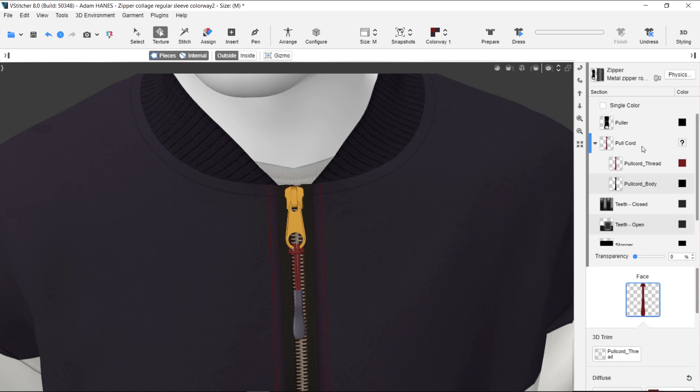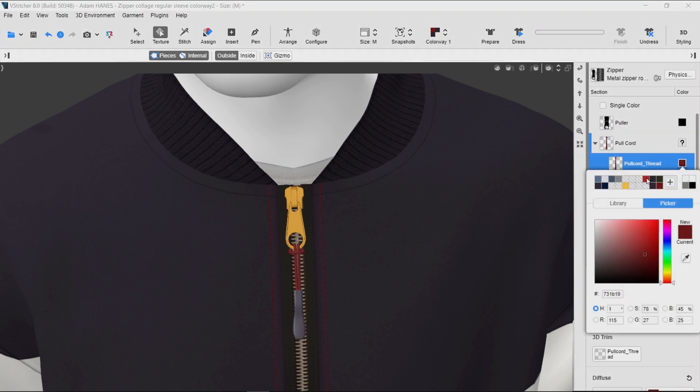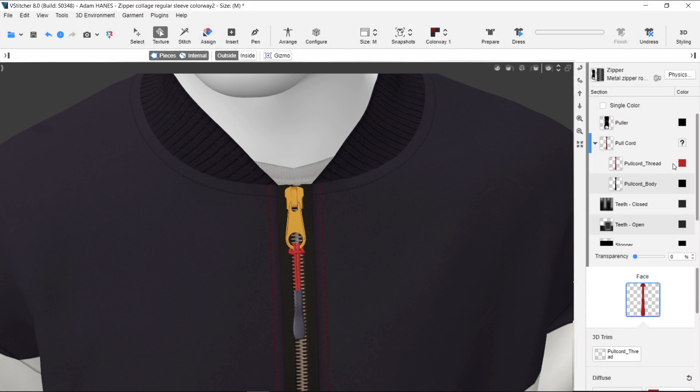The out-of-the-box zipper includes an adjustable pull cord. If you want, you can easily add your own.